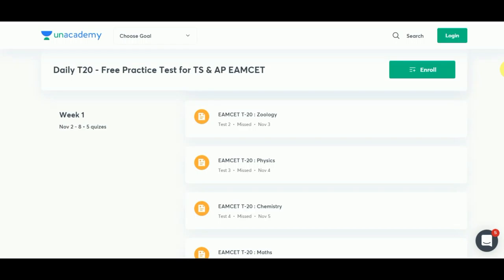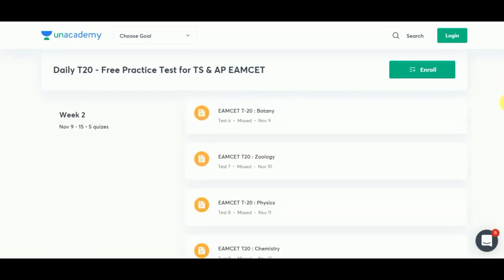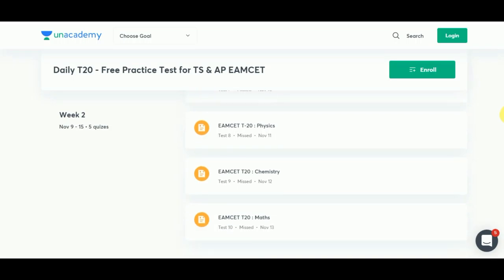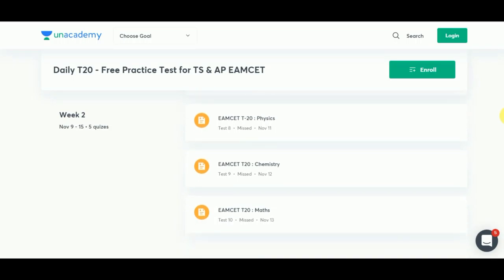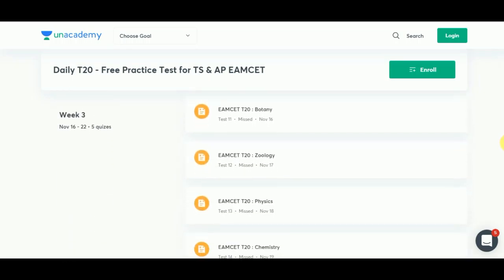In week two there will be five quizzes covering Zoology, Physics, Chemistry, and Mathematics. Week four quizzes started on November 23rd and will end on November 29th — there will be four quizzes covering Botany, Zoology, Physics, and Chemistry.